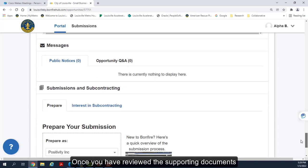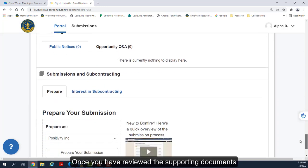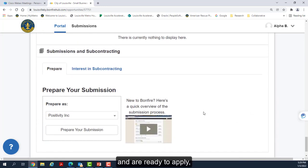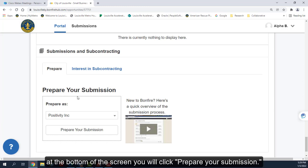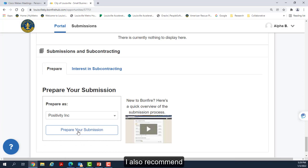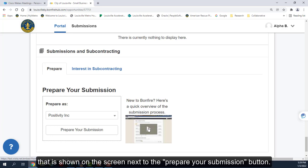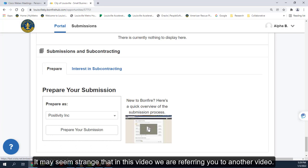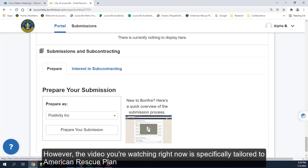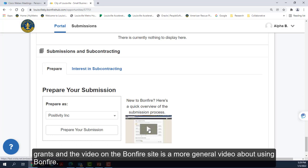Several of these must be turned in as a part of your grant application, and this video will describe those in more detail. Once you have reviewed the supporting documents and are ready to apply, at the bottom of the screen you will click Prepare Your Submission. I also recommend that you view the New to Bonfire video that is shown on the screen next to the Prepare Your Submission button. It may seem strange that in this video we are referring you to another video. However, the video you are watching right now is specifically tailored to American Rescue Plan grants, and the video on the Bonfire site is a more general video about using Bonfire.